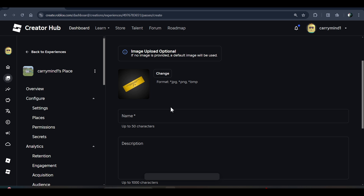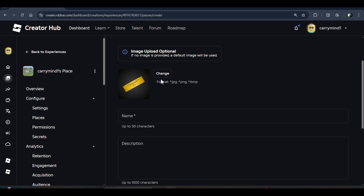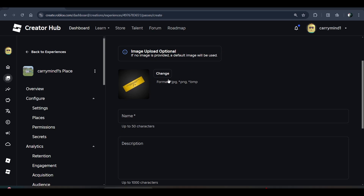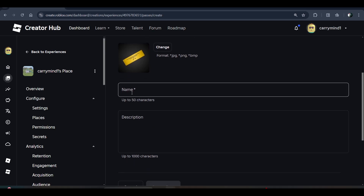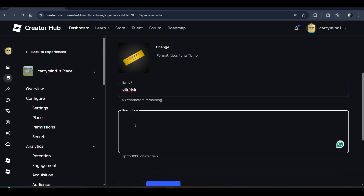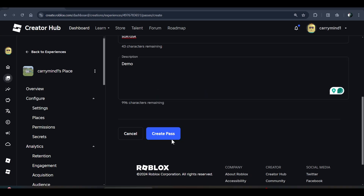Here you can see this form — just fill it out. You can change the image of your game pass, enter the name of your game pass, add a description, and then click on the Create a Pass button.